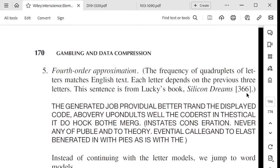Of course, higher-order models require more memory and more training data. You need examples of all the combinations in your training data. As a back-of-the-envelope calculation: with 27 characters and using the previous three letters to predict the fourth, you need 27 to the fourth — about 530,000 combinations — and you'd need to assign probabilities to all of those outcomes.